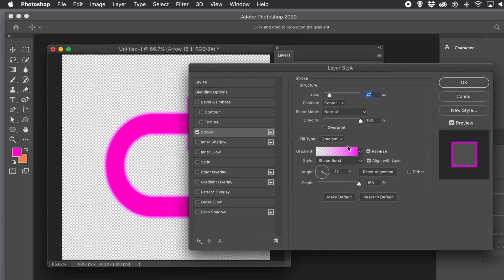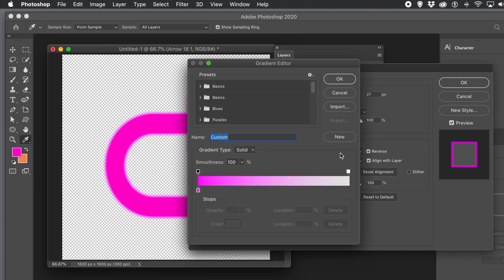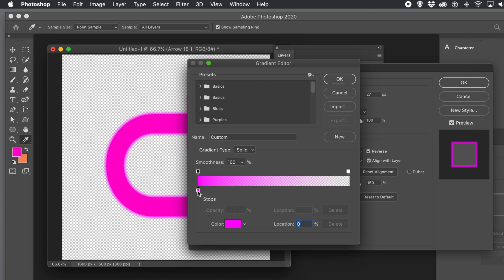Click on the gradient to edit it. In the gradient editor, you'll see one stop at the top set to 100% opacity, and the white stop at the other end is set to zero percent opacity — that's what you want. Zero percent there, and the solid color matching your shape color.